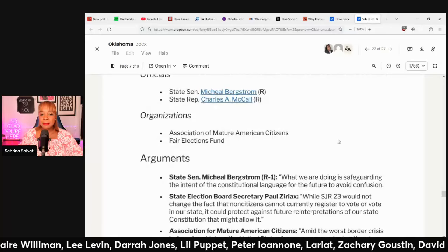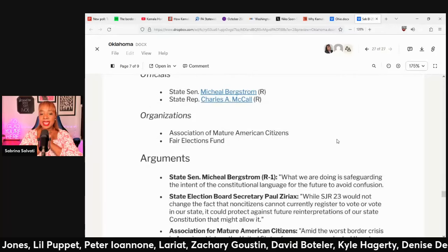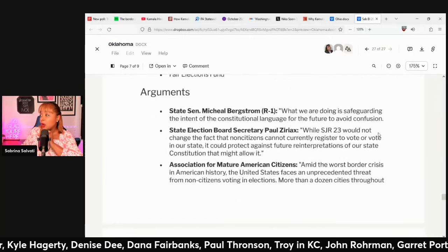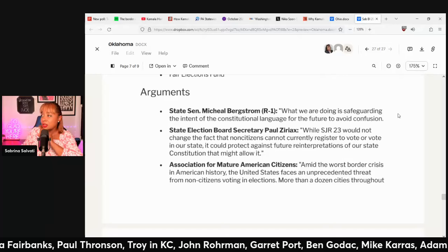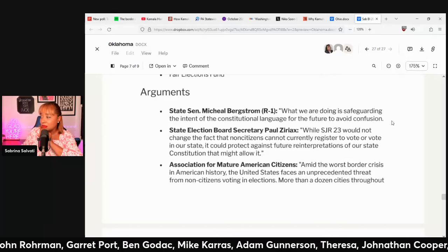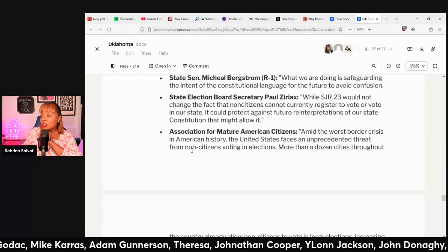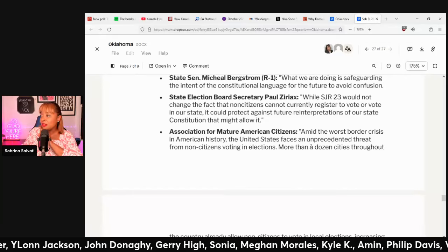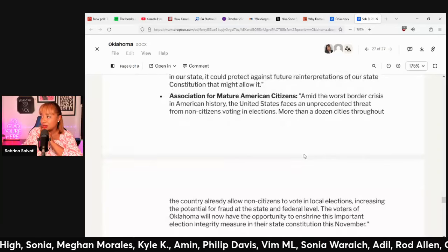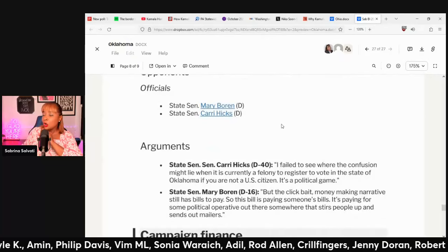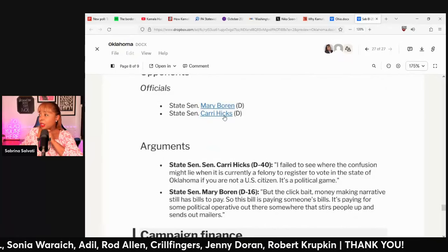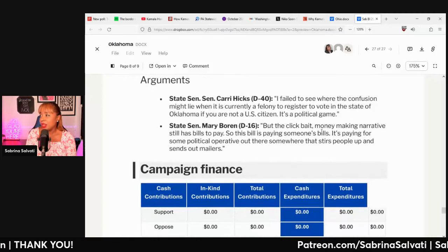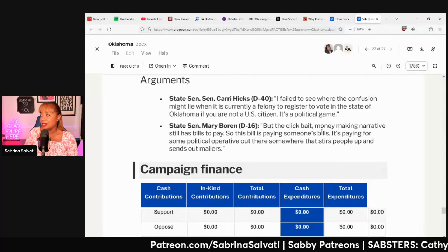Who supports this? The Republican Party, Michael Bergstrom, Charles McCall, the Association of Mature American Citizens, and the Fair Elections Fund. One argument: 'What we are doing is safeguarding the intent of the constitutional language for the future to avoid confusion.' The Association of Mature American Citizens goes further, saying that amid the worst border crisis in American history, the US faces an unprecedented threat from non-citizens voting in elections.